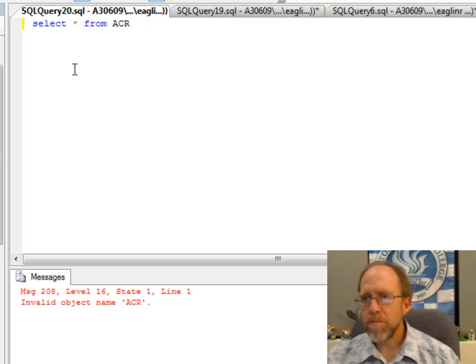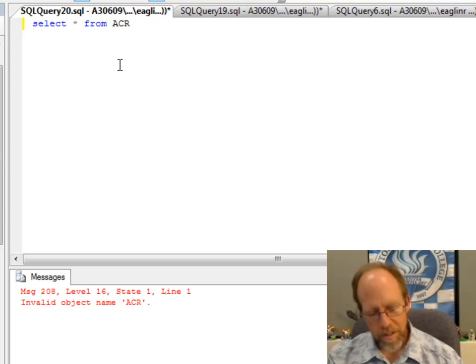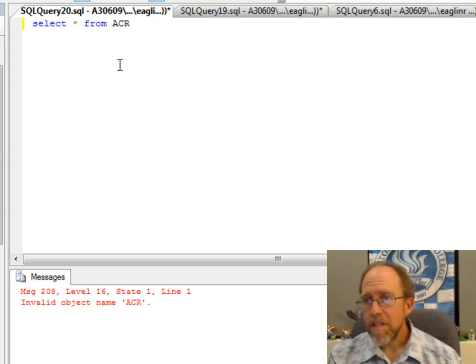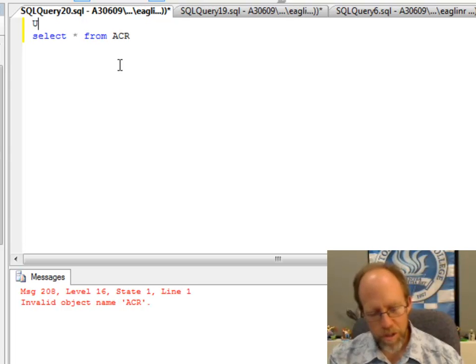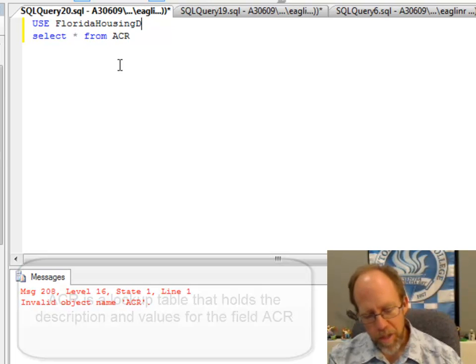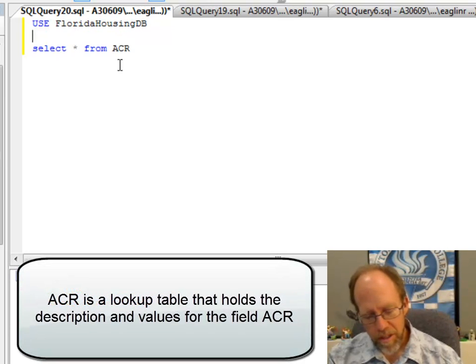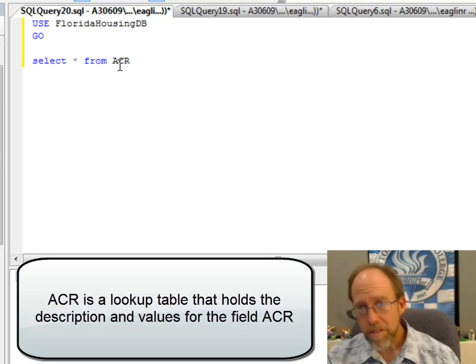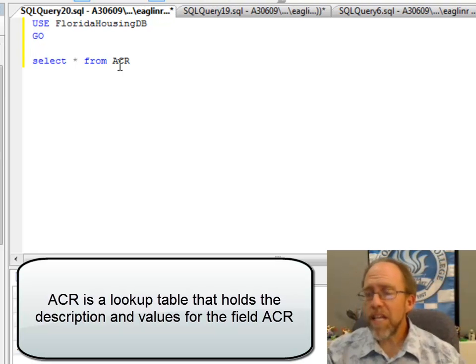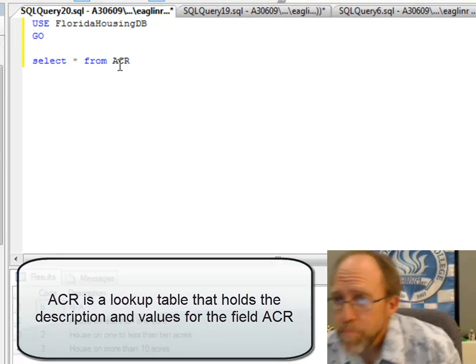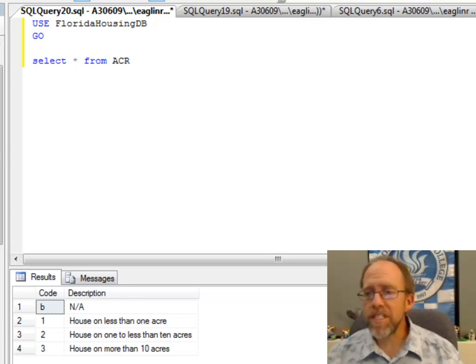I have to do the use statement—use Florida housing DB go. There. That is a lookup table. Select star from ACR.